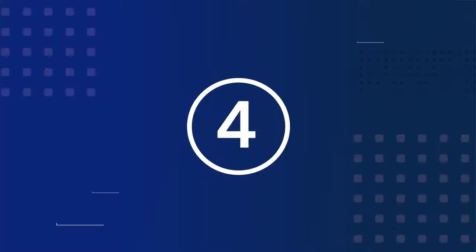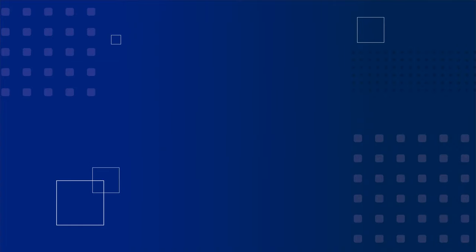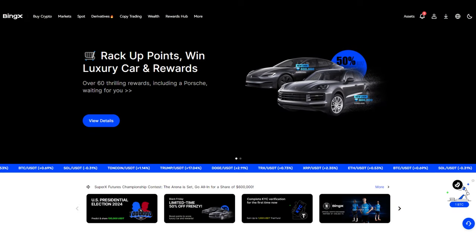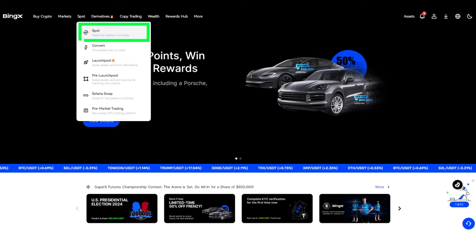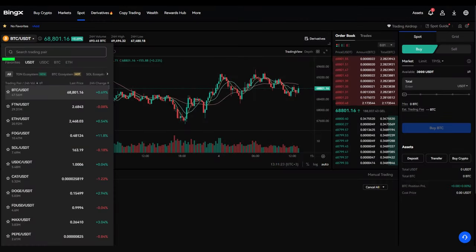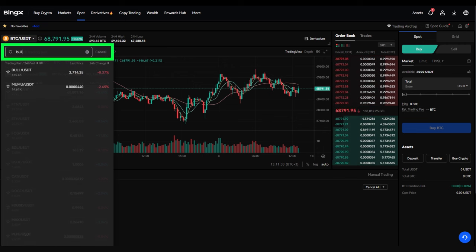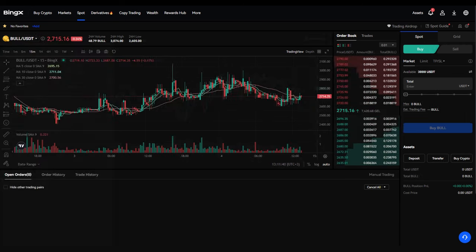Step 4: Purchasing bull tokens. To purchase bull tokens, go to the Spot section in the top menu. To find the desired pair, click on the currency pair on the left and type bull in the search bar. The bull/USDT pair will load. Click on it.